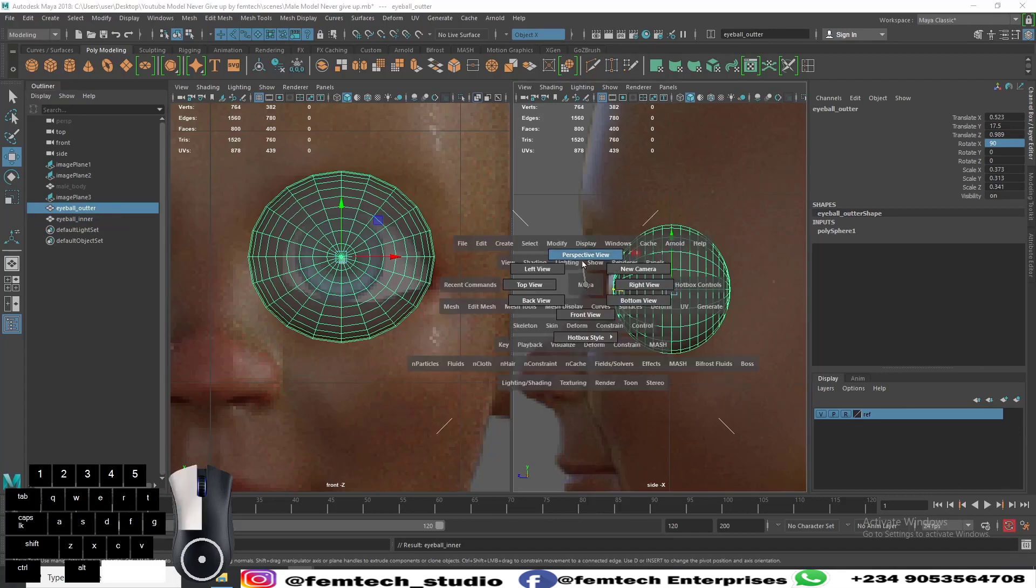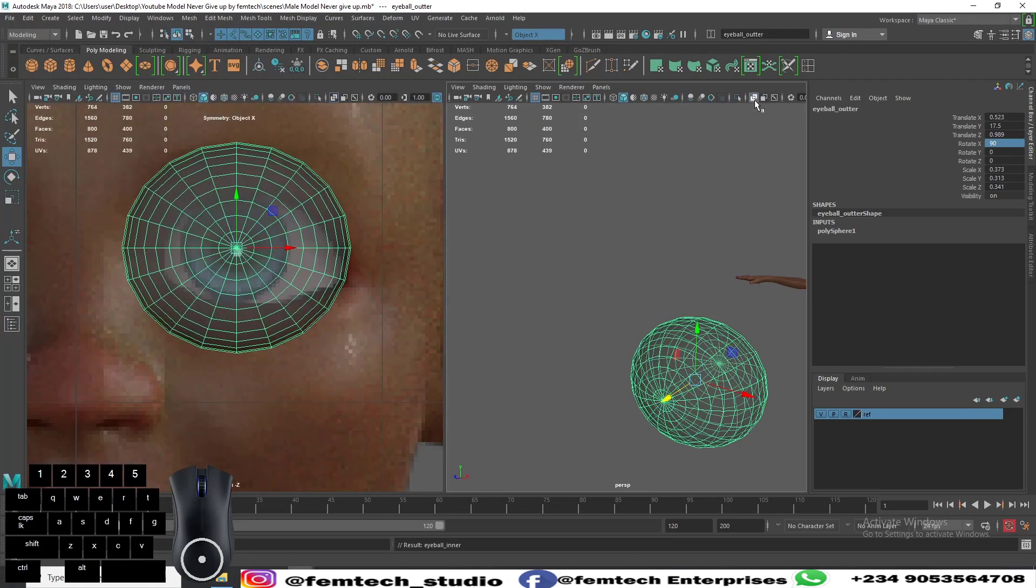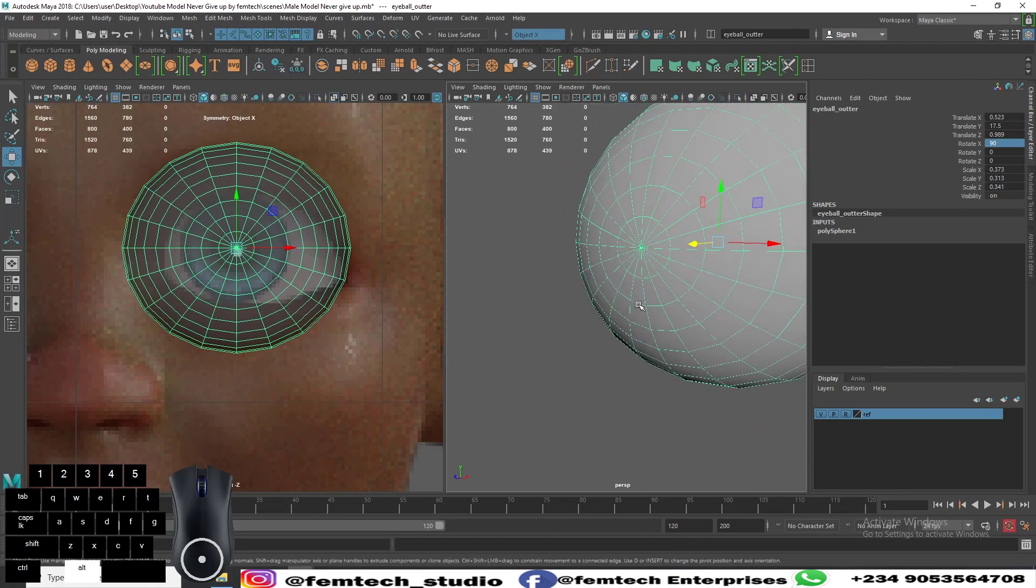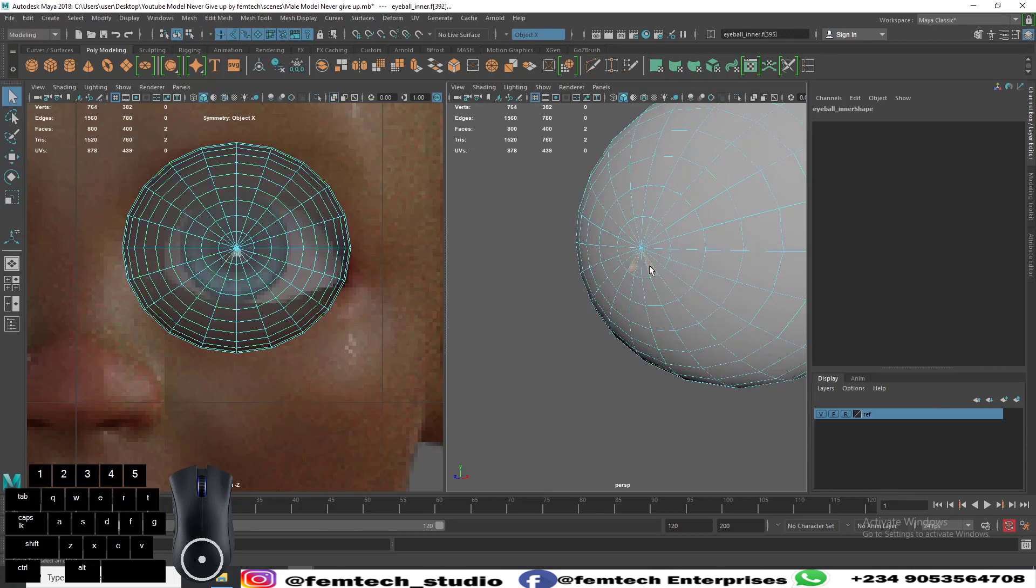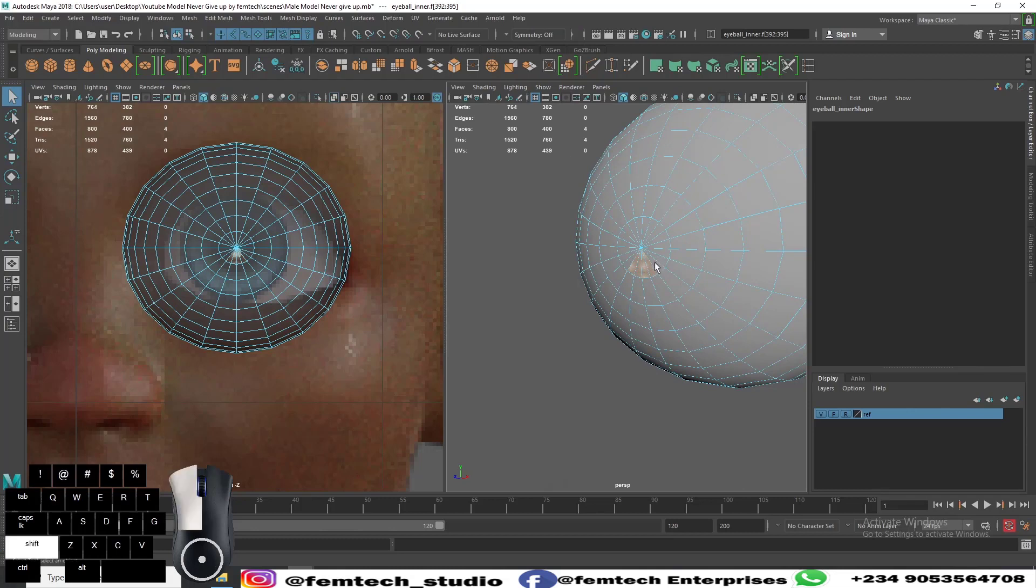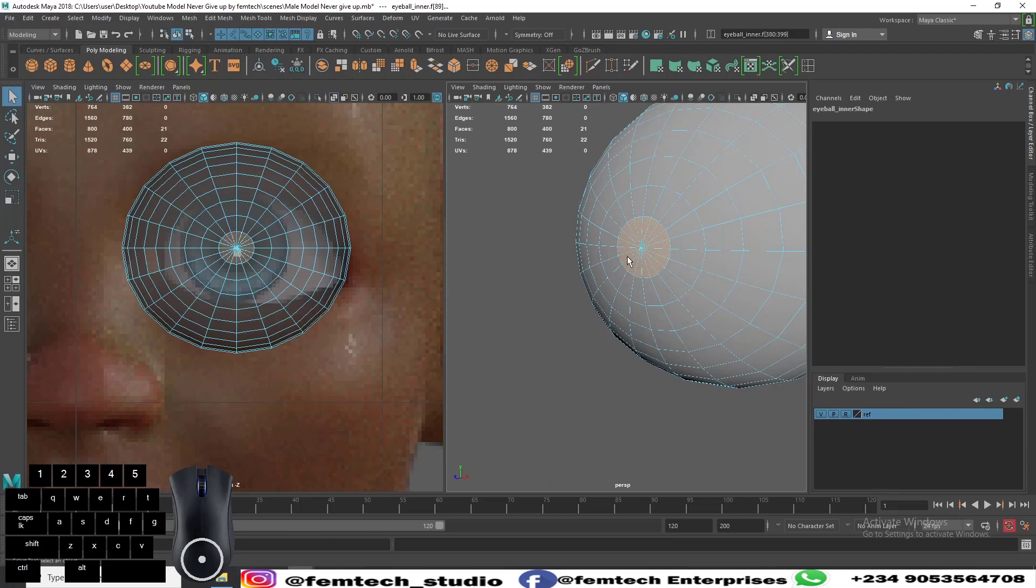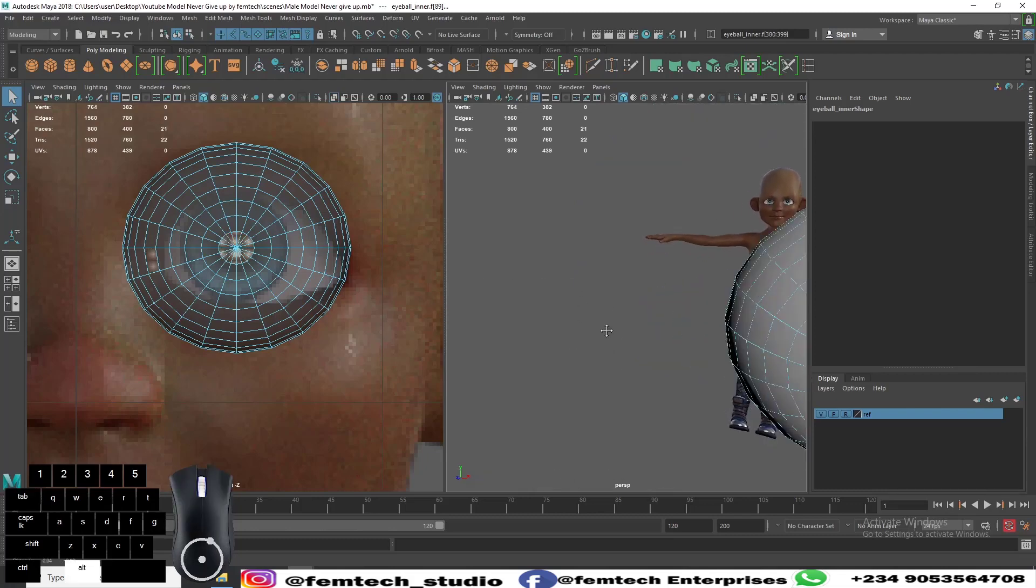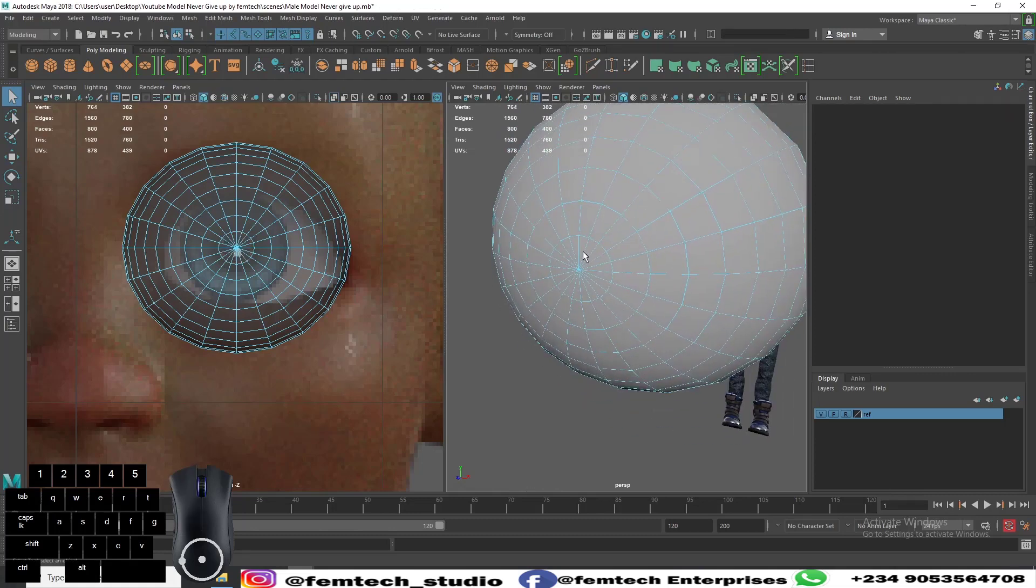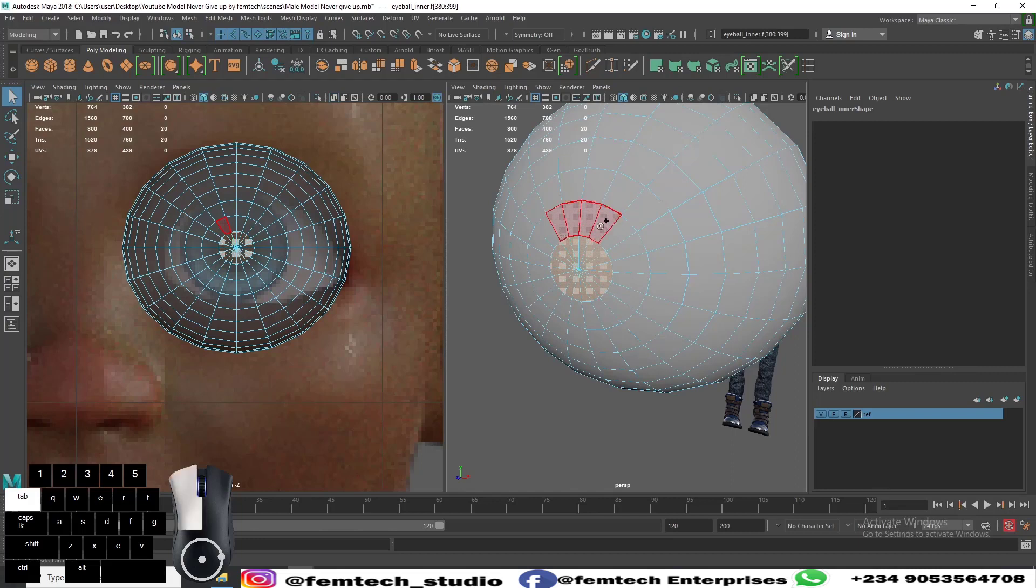On the perspective view, press face and select disable symmetry. Let's select the faces, then you can press Tab to select more of those faces.